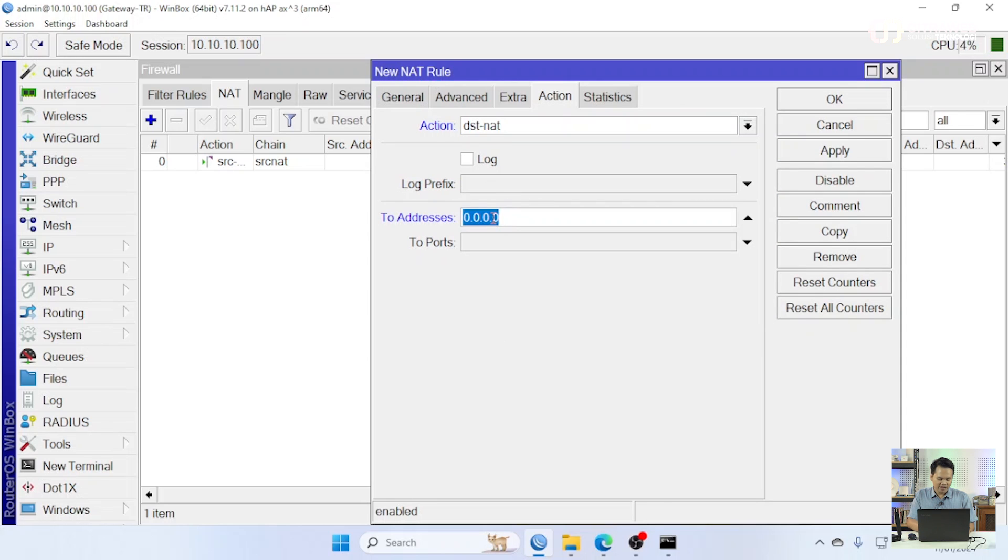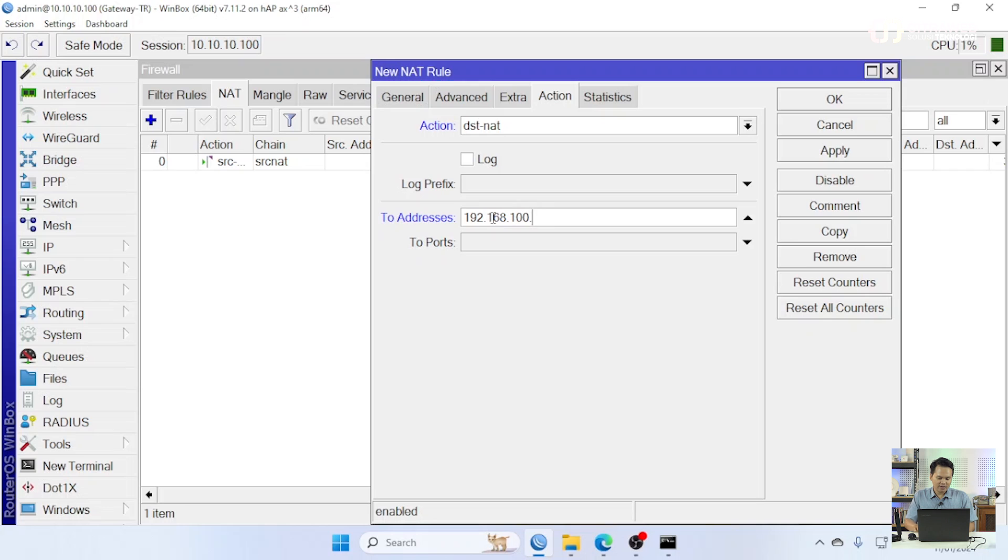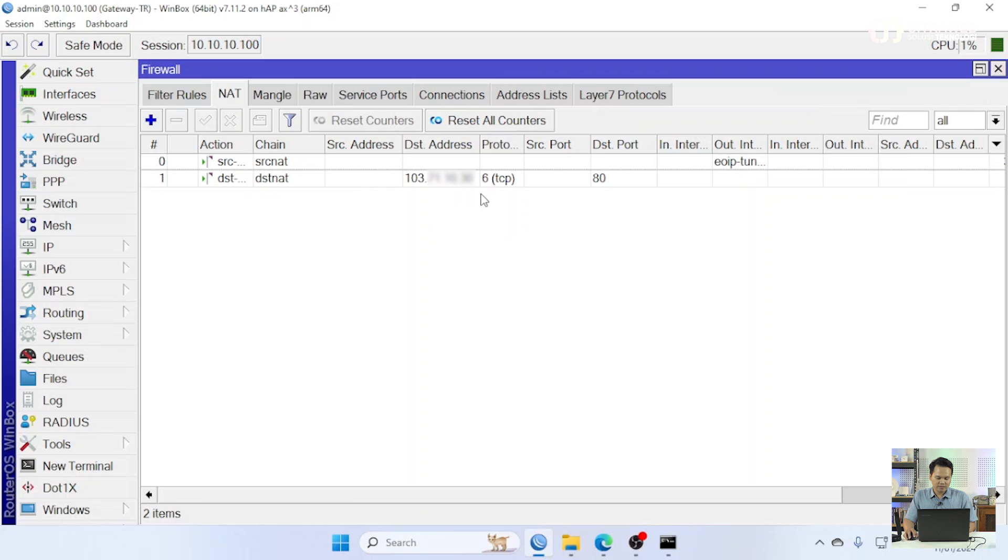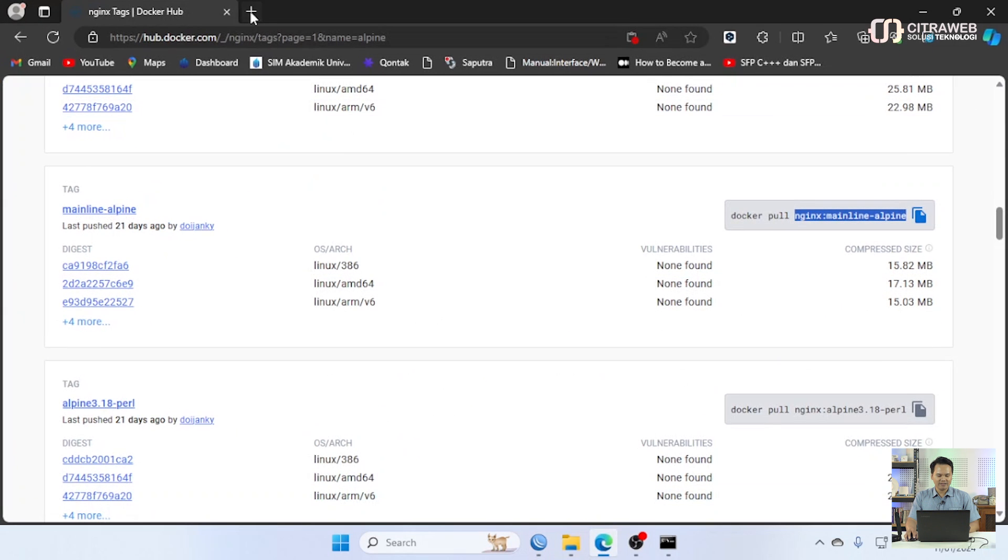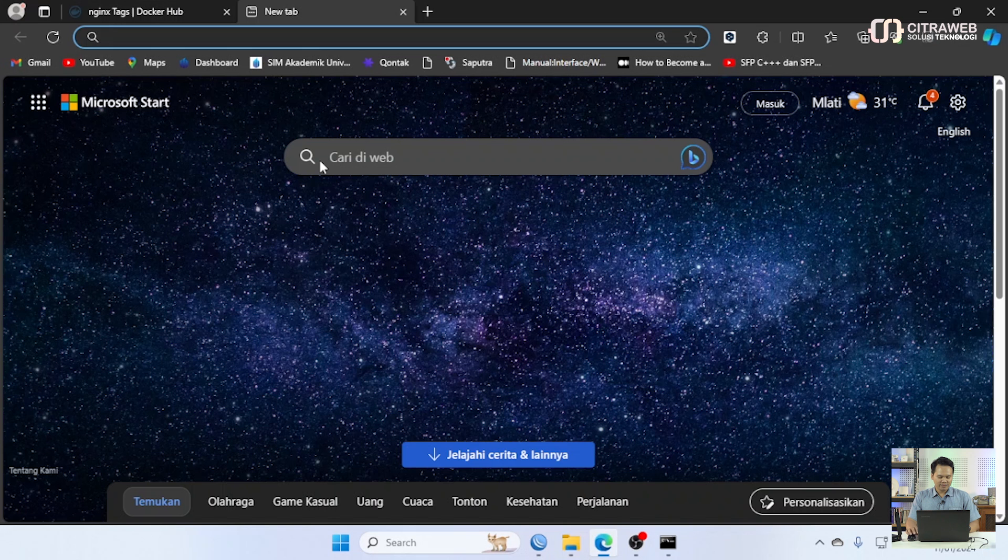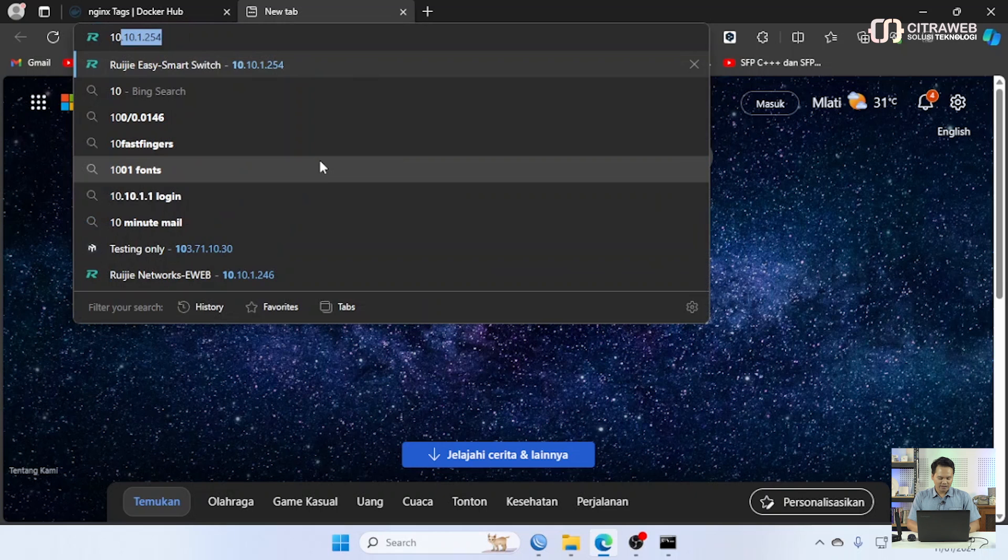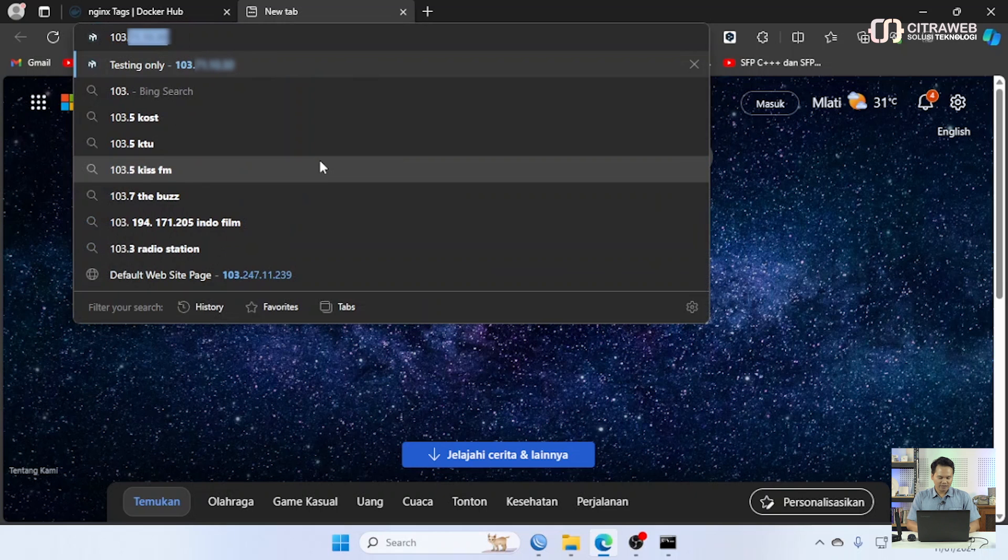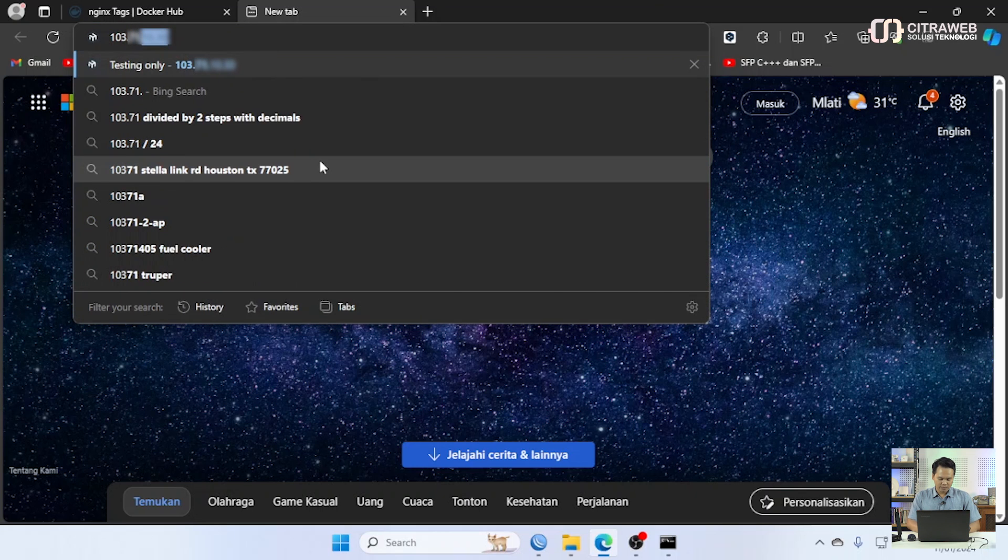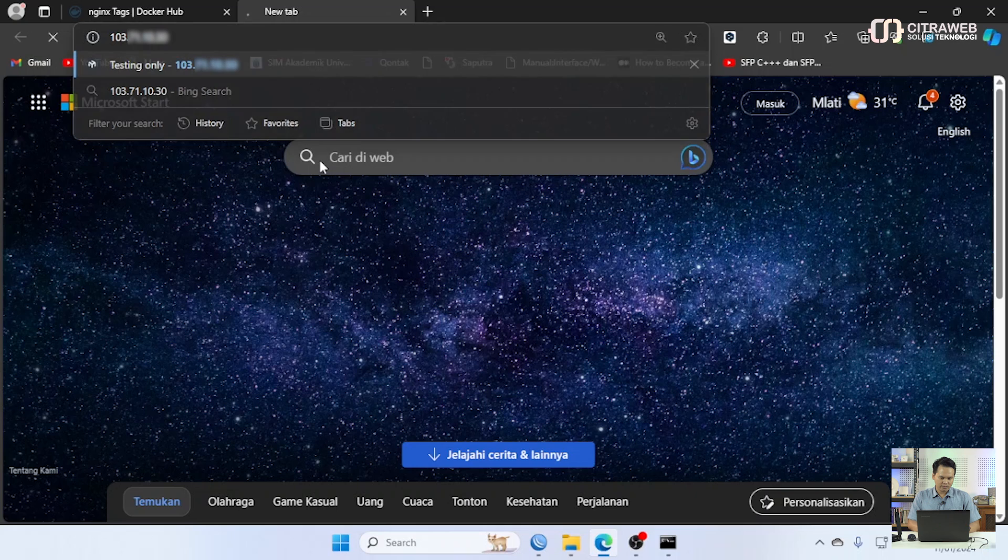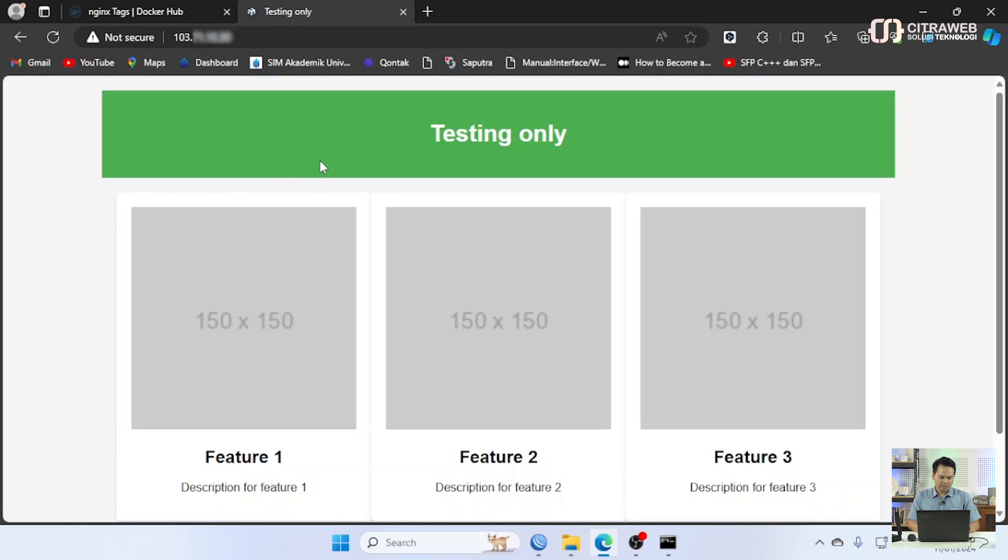Untuk action-nya kita pilih dst NAT. Kita isi IP virtual yang kita buat tadi di awal 192.168.100.2 itu port-nya 80. Disini kita sudah buat port forwarding-nya kemudian kita akan coba cek. Kita coba akses IP public-nya, kita coba akses IP public-nya sudah berhasil.